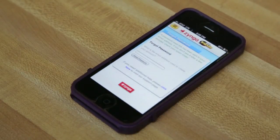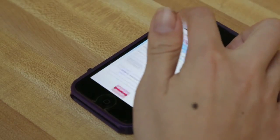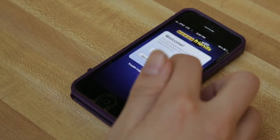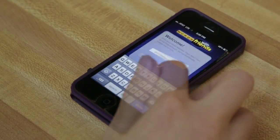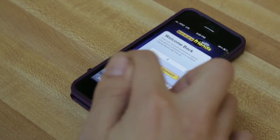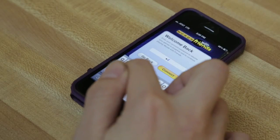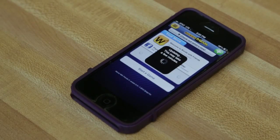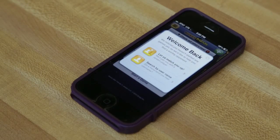So now I go back to Words with Friends. And as you can see, now I have successfully logged into the game. And that is how you reset your password in Words with Friends.